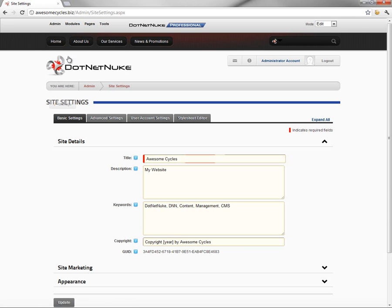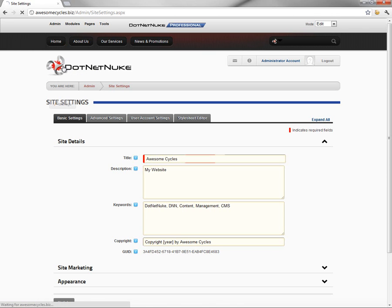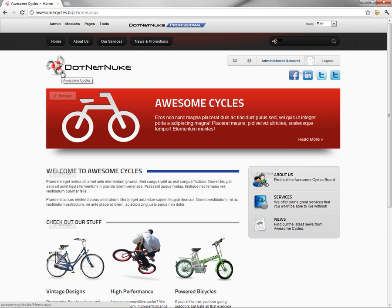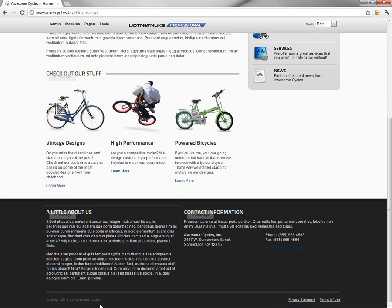Now once you've saved the site settings, if we navigate back to the homepage, we'll see that our browser title now shows Awesome Cycles. When we mouse over our logo, we would also see the Awesome Cycles alt text for the logo. And at the bottom of the page, we would see the copyright statement for the Awesome Cycles brand.